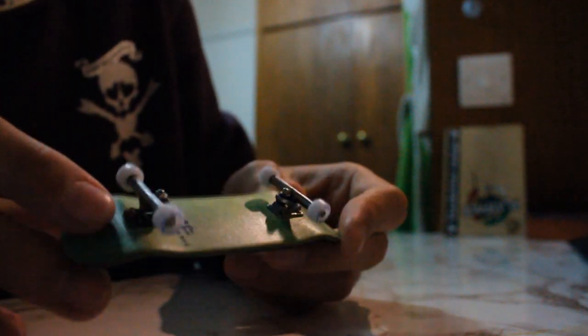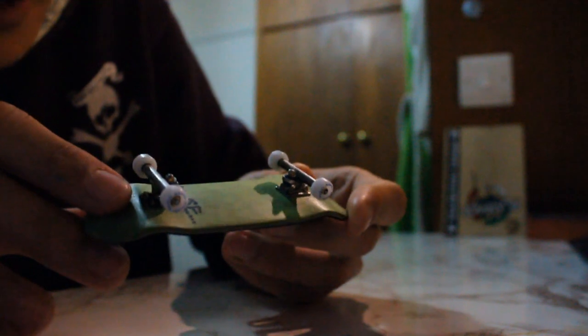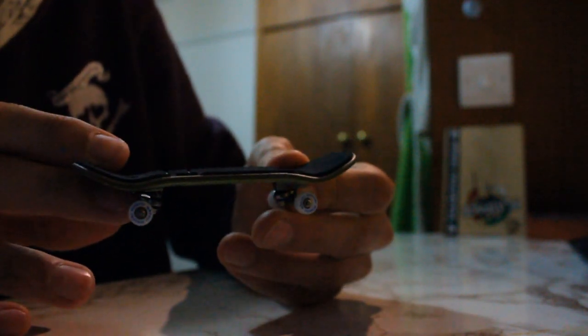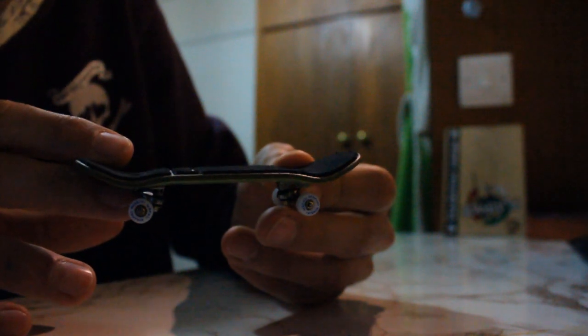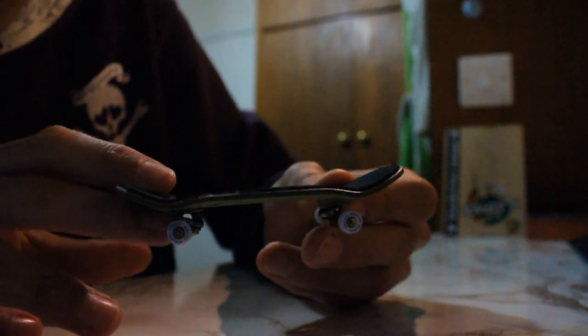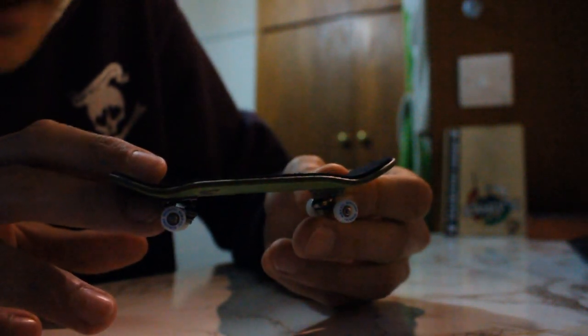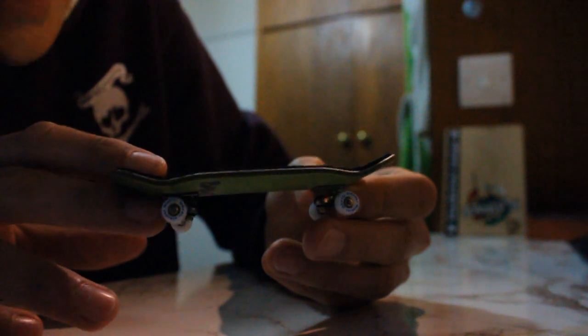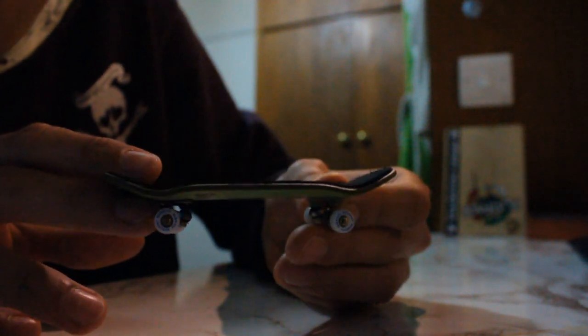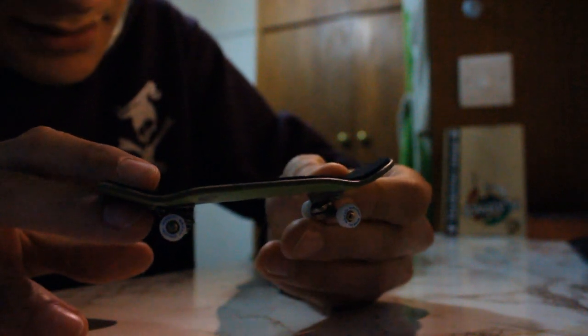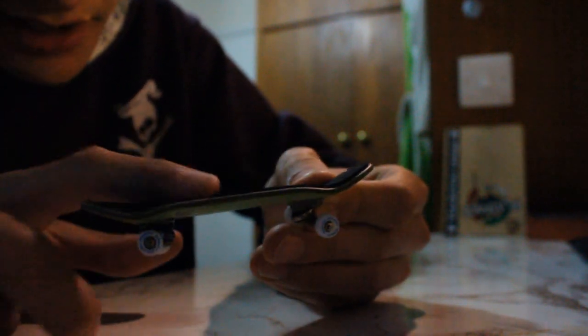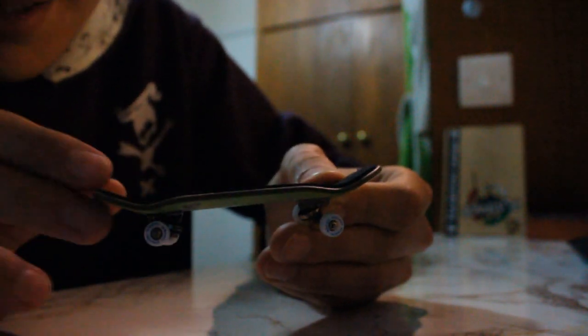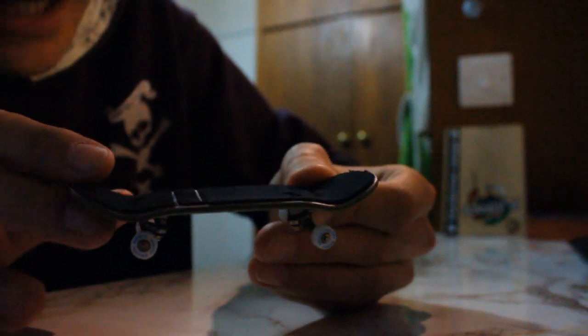These boards are literally just so good. First thing I want to talk about is the shape. Hopefully most of you have seen or ridden or have a Berlinwood. Basically, in terms of mellowness and depth and height, the concave and the kicks are about the same as a Berlinwood, I would say.